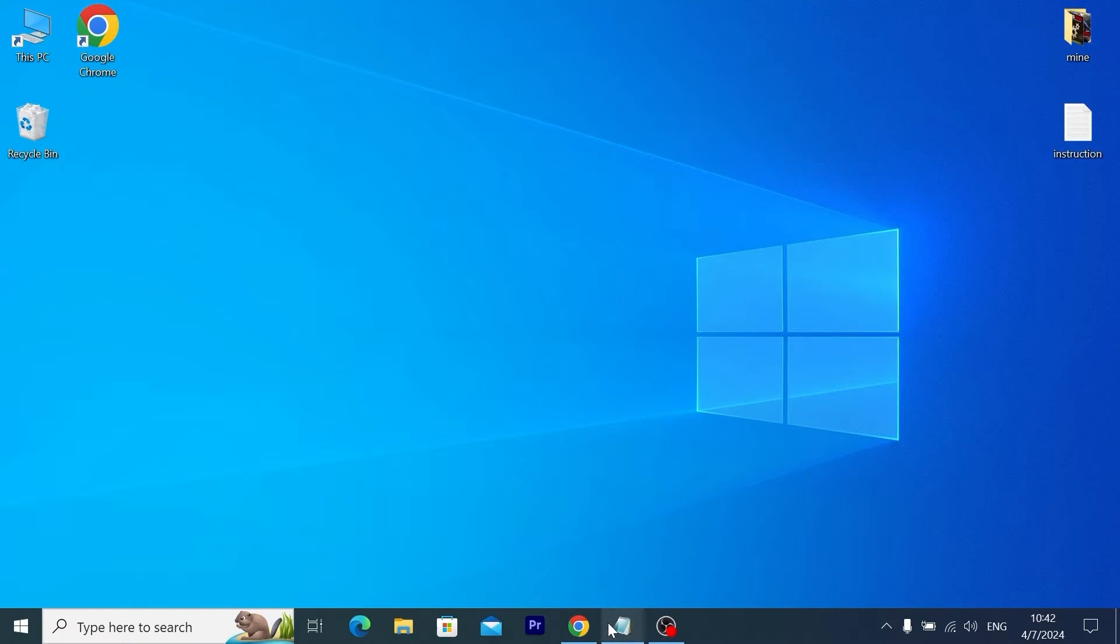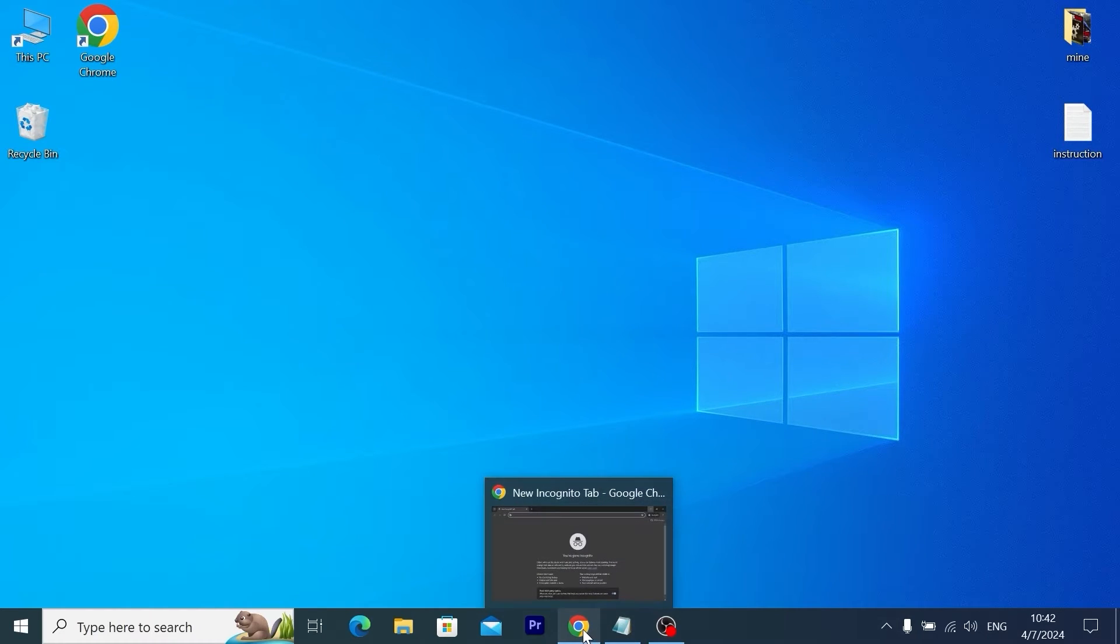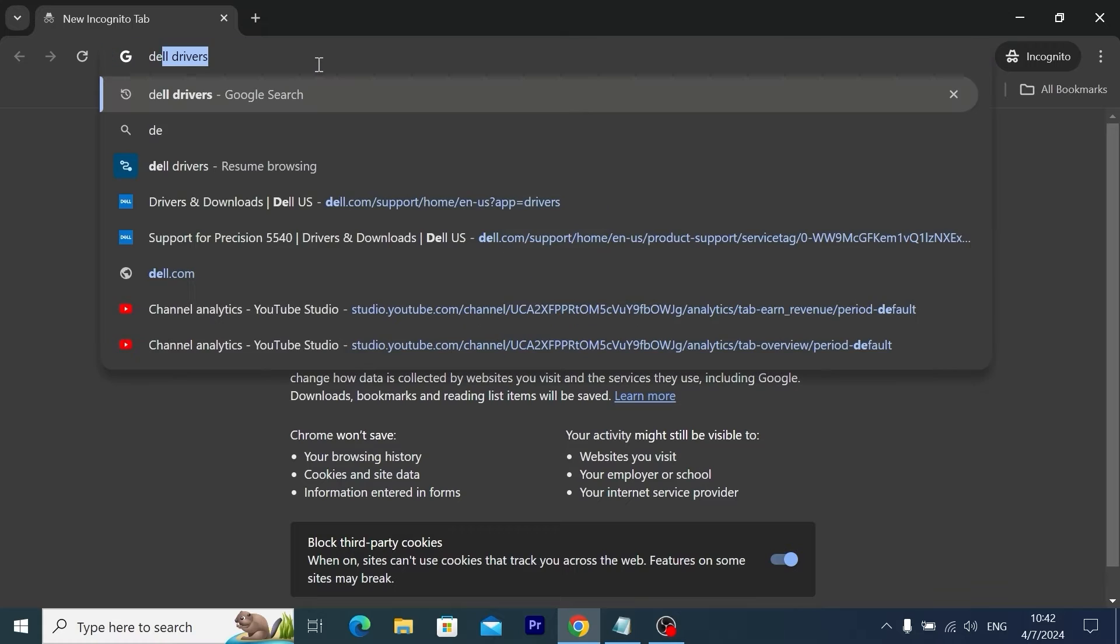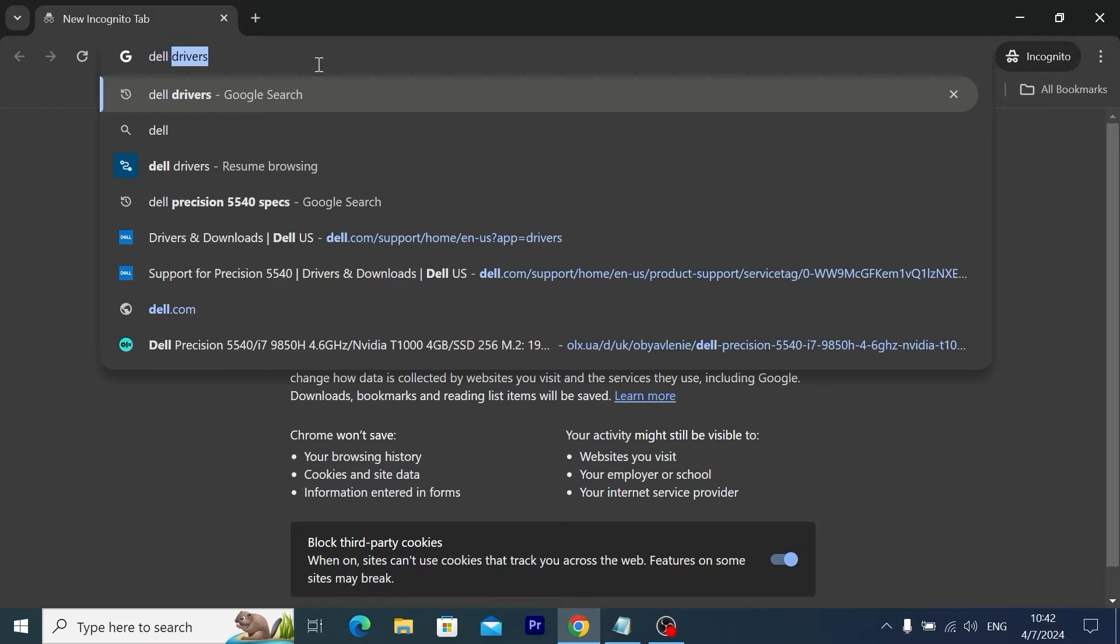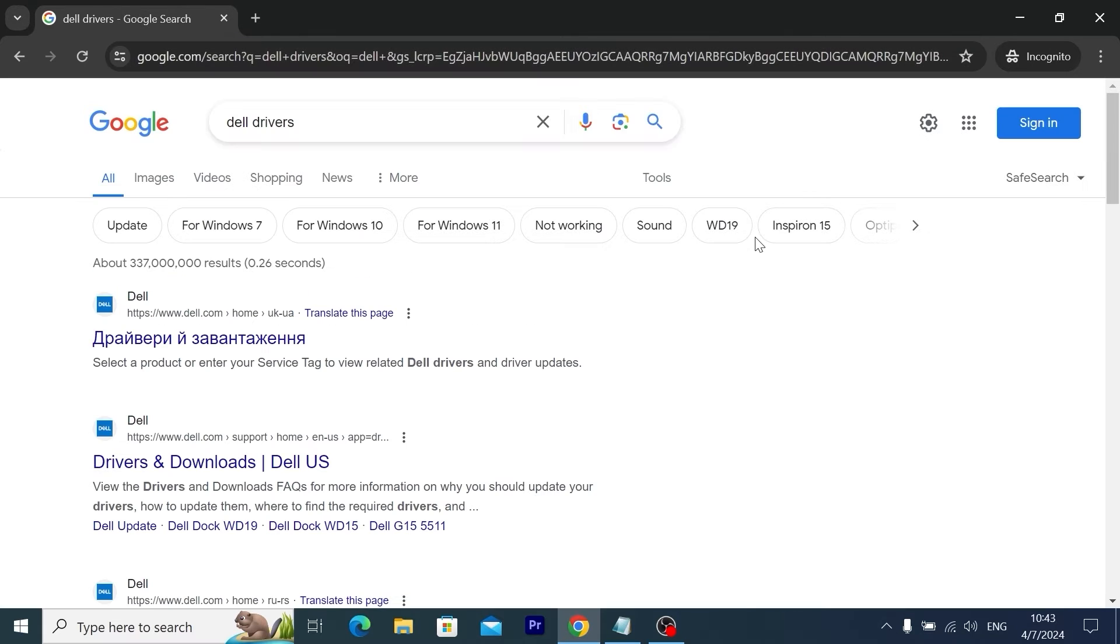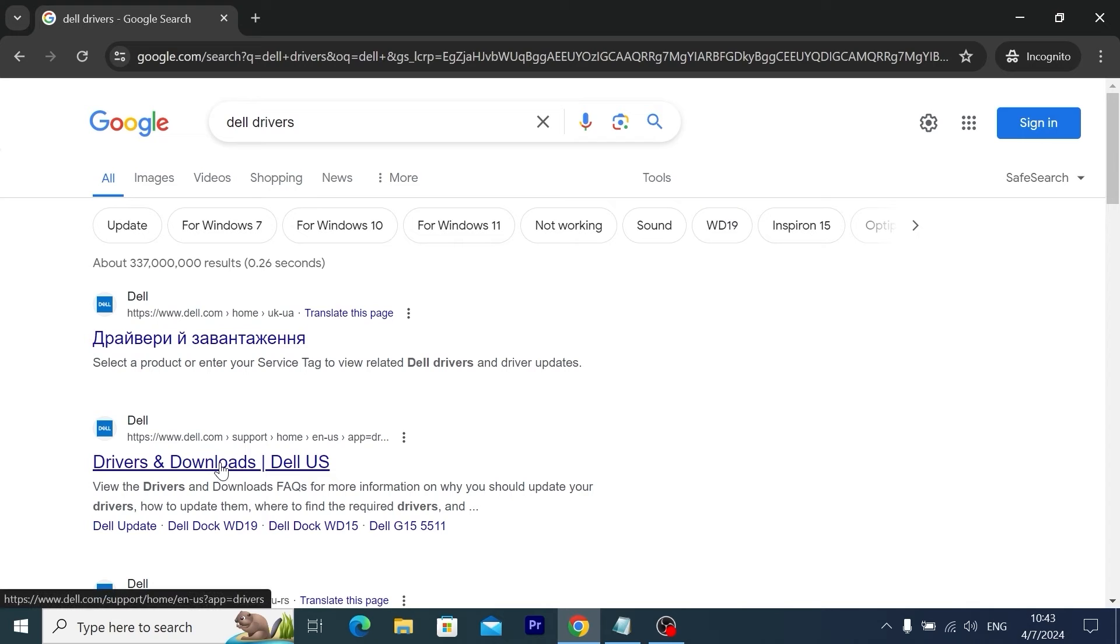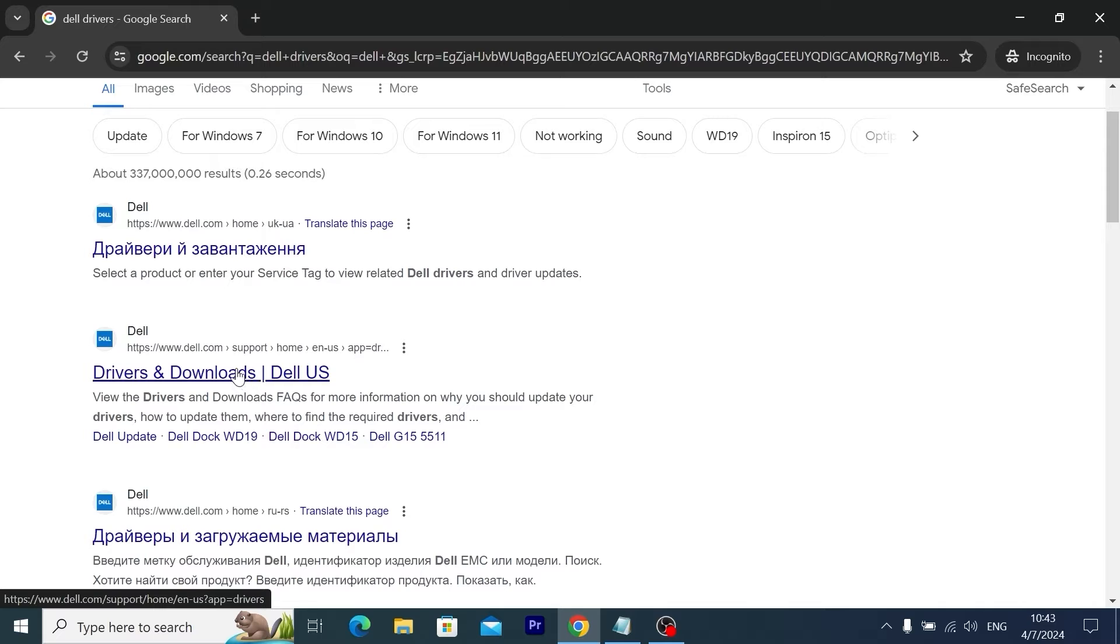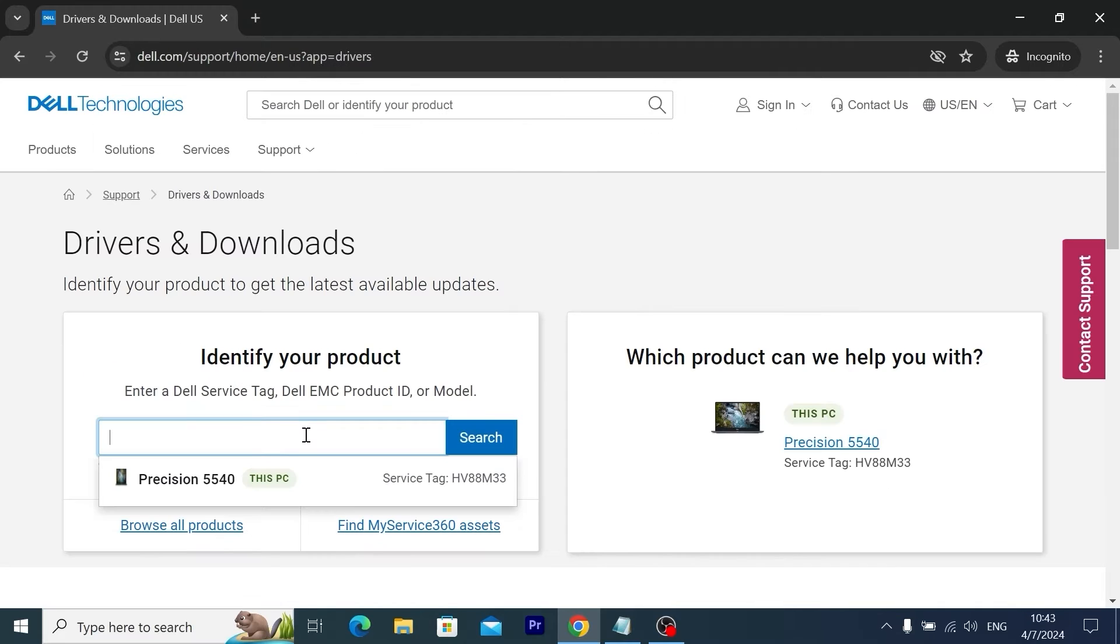First of all, you need to open your browser. For example, I will open Google Chrome browser. Next, you need to type 'Dell drivers.' Most likely you will see this website dell.com. From this website you can download and install original drivers from manufacturer website. Link I will leave in the video description, so click on it.